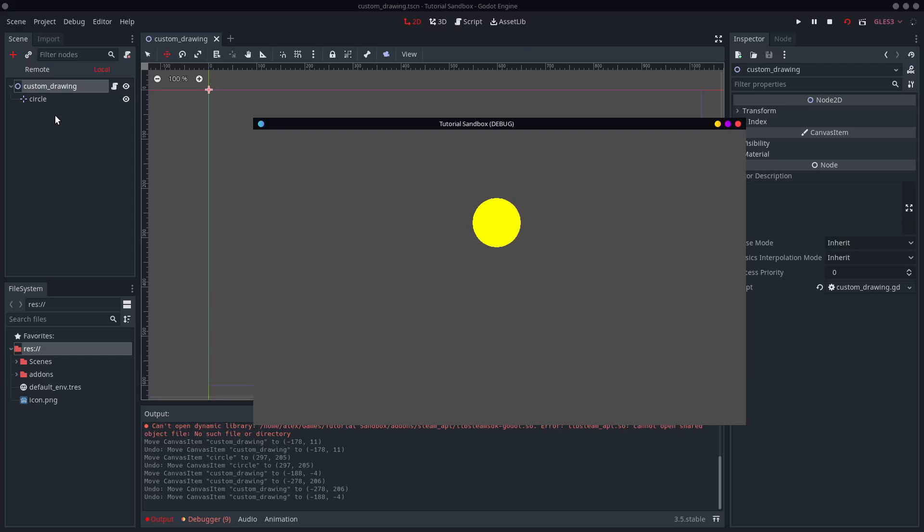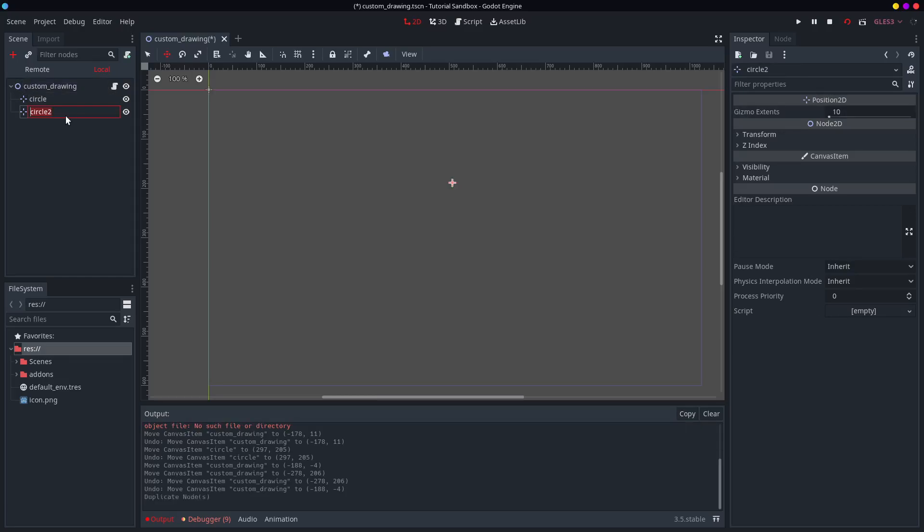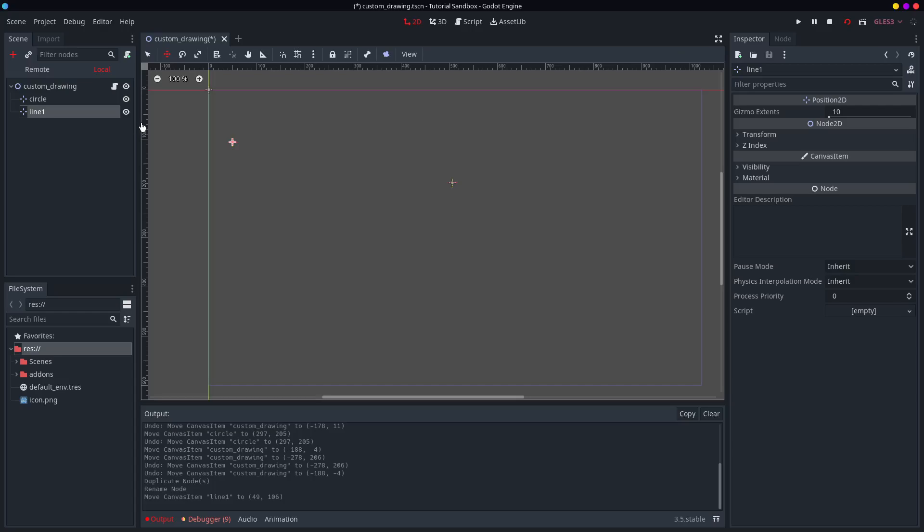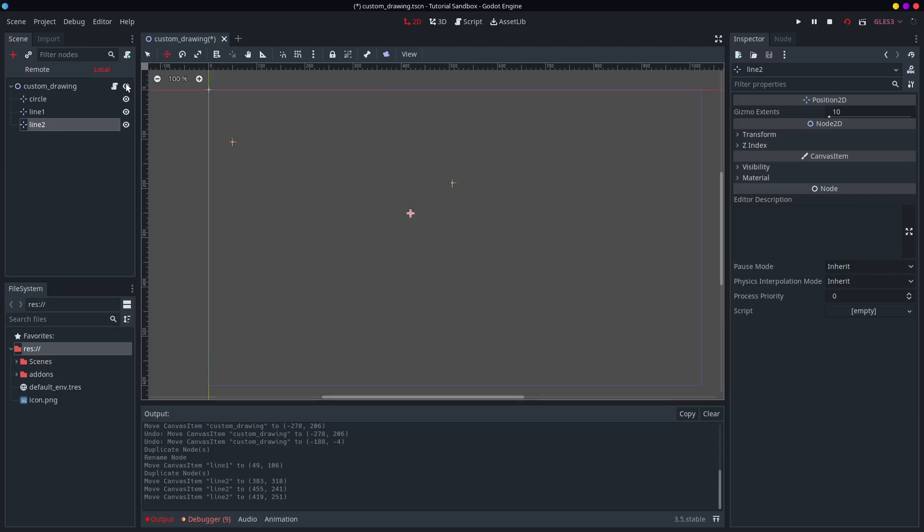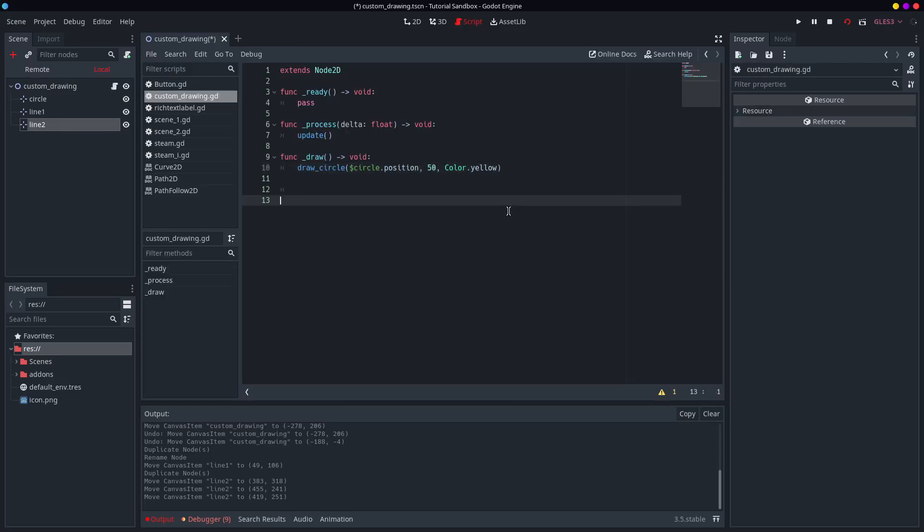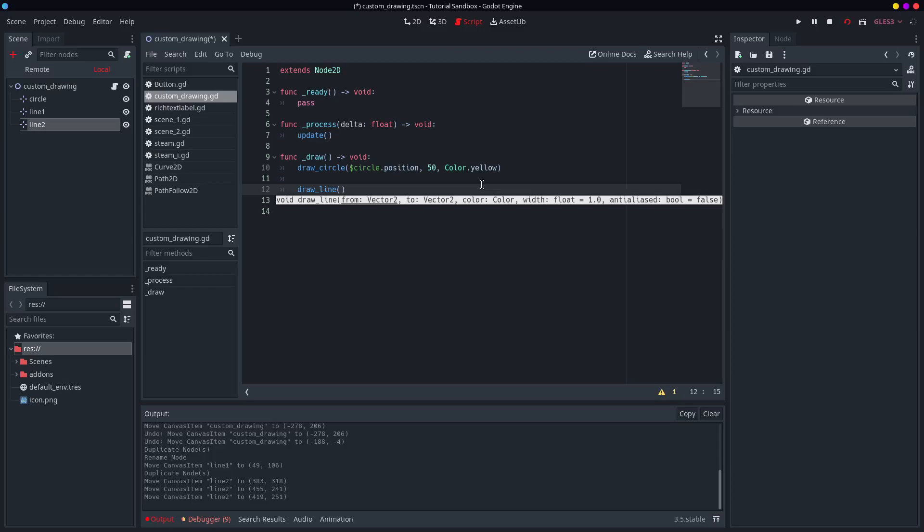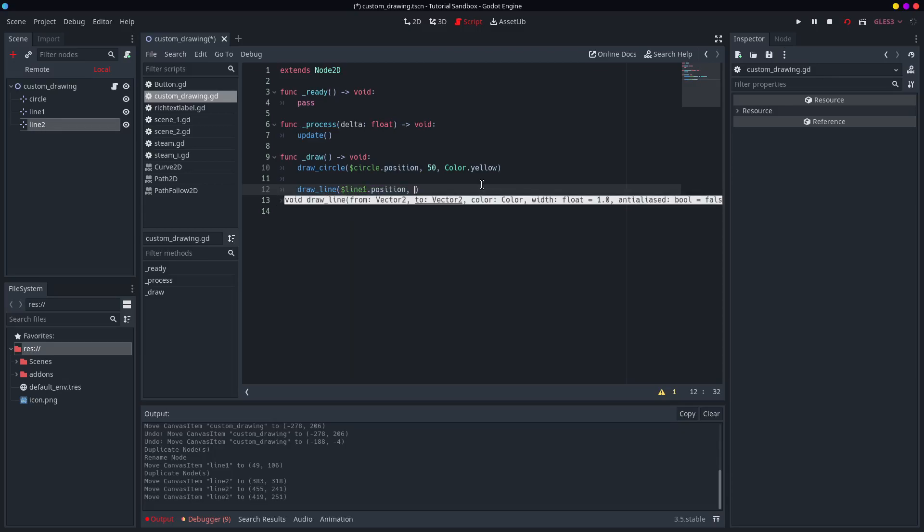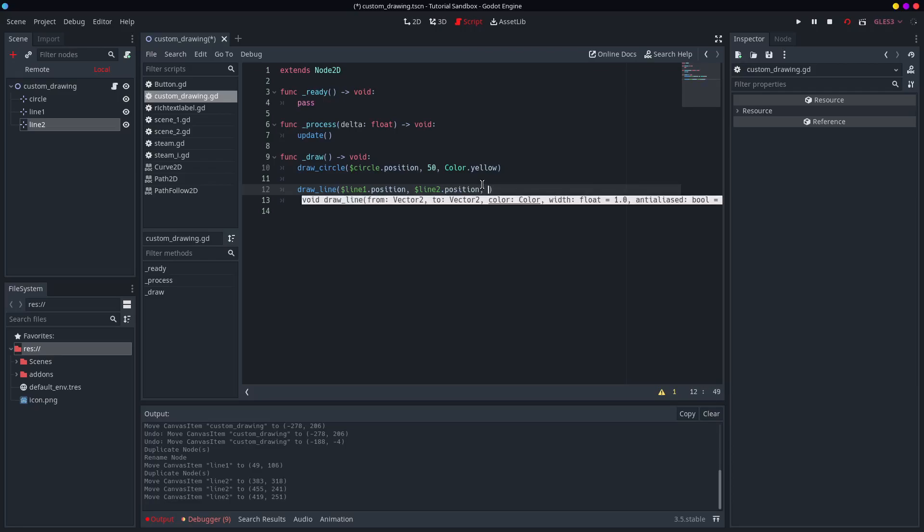But what about a line? So that's the next one I'm going to do. I'm going to call this one line 1 because a line has got to start from somewhere. And line 2. That'll do.